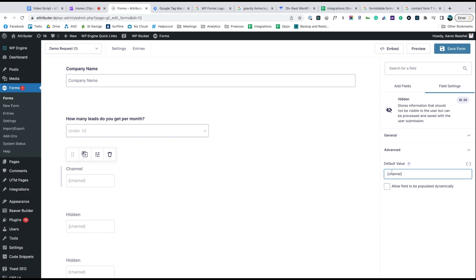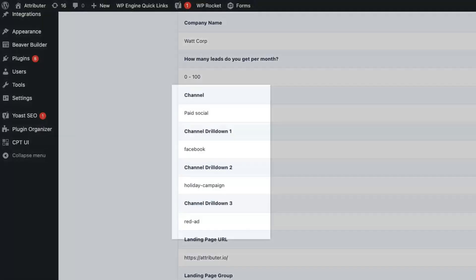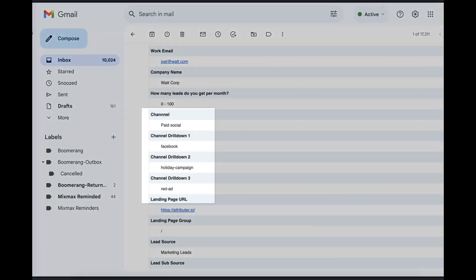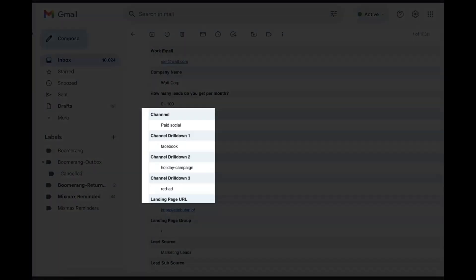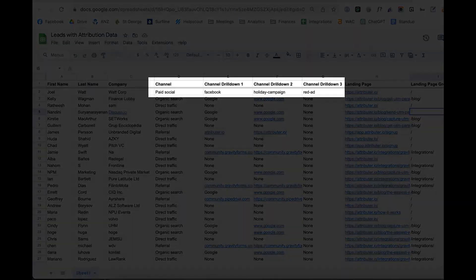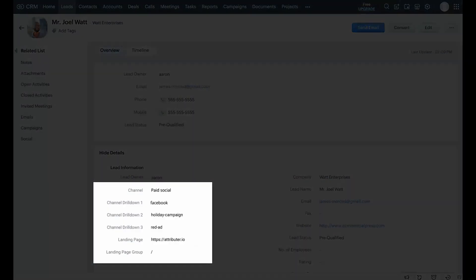That's it, you're done. Now when someone completes a form on your website, Attributor will write the Facebook ads data into the hidden fields and it will be captured by your form tool. You can then see it in your email notifications, store it in a spreadsheet, send it to Zoho CRM and whatever else you need.